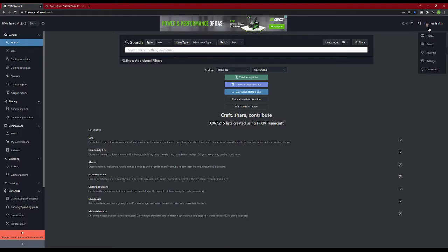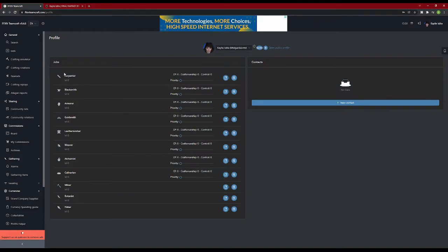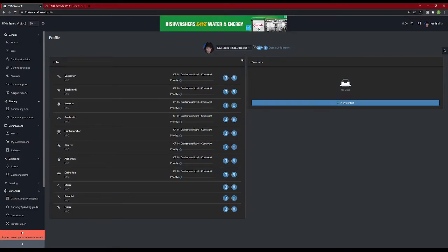Now you're going to go to your profile. You can see it has all the crafter and gatherer jobs here. While on the profile page, next to your character name, there is a button that says Verify. This is our next step.